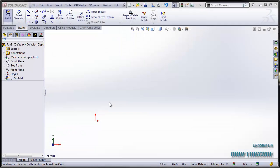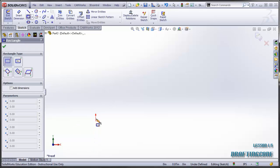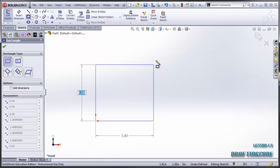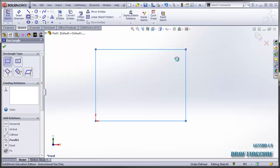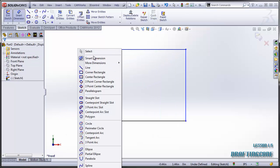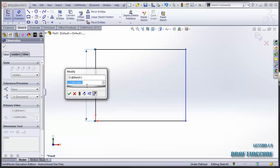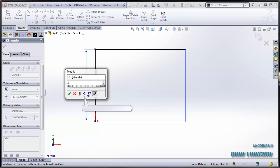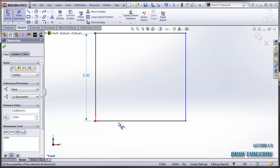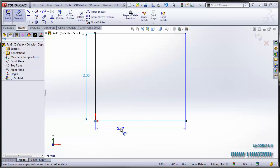This is a video on dimensioning and making sure that your sketch is fully defined. We're just going to draw some simple geometry here and dimension it at 2 inches by 2 inches.